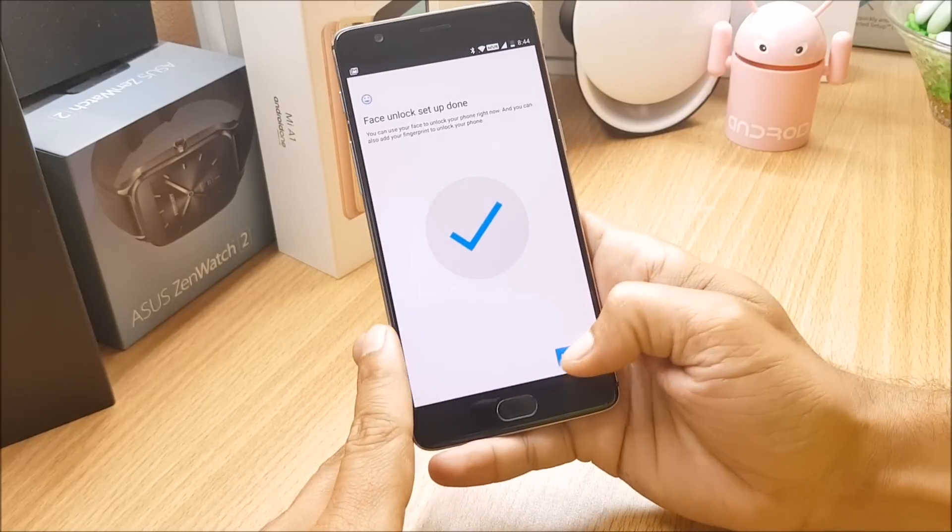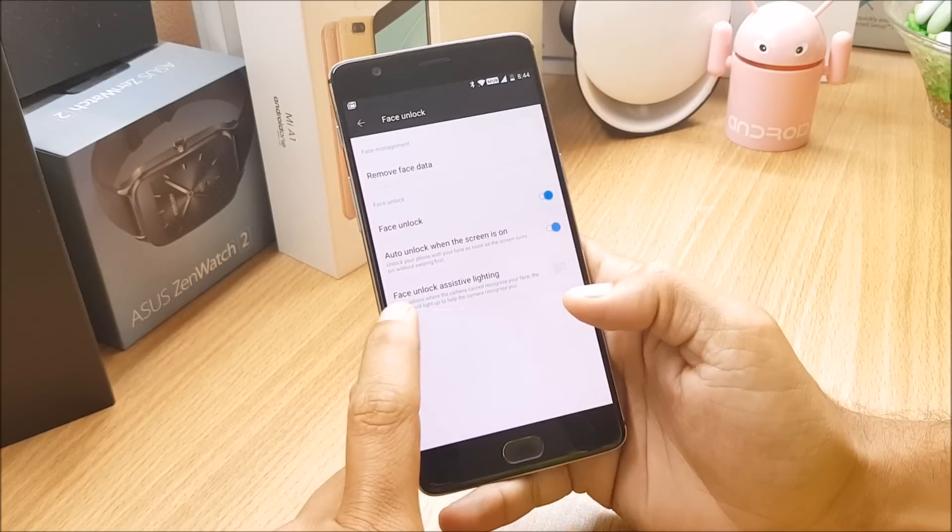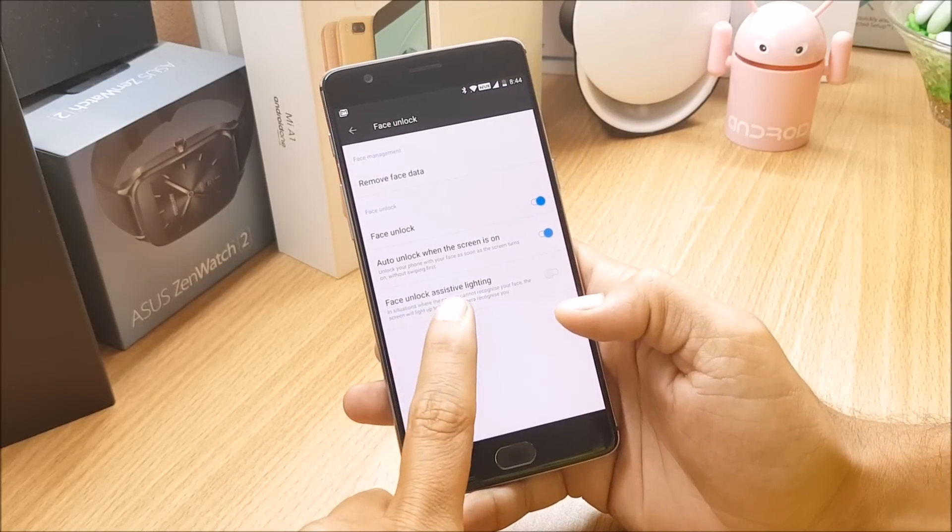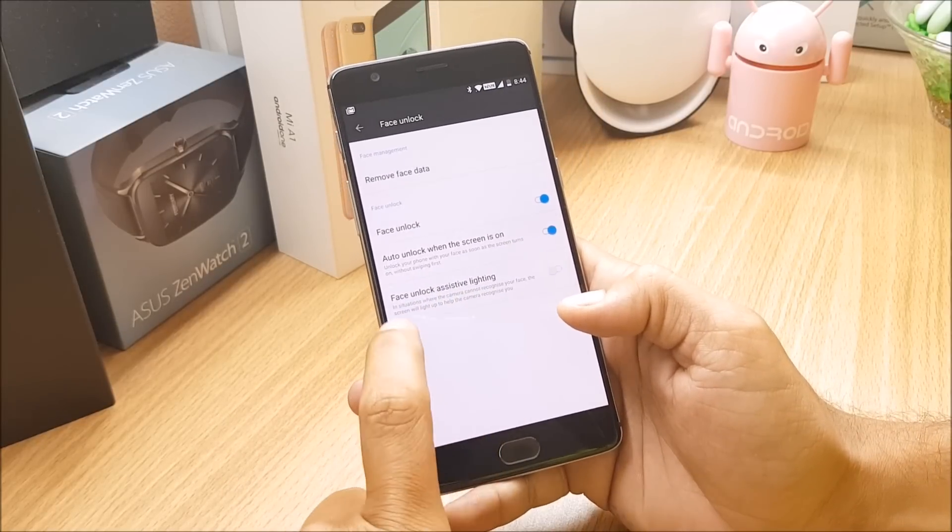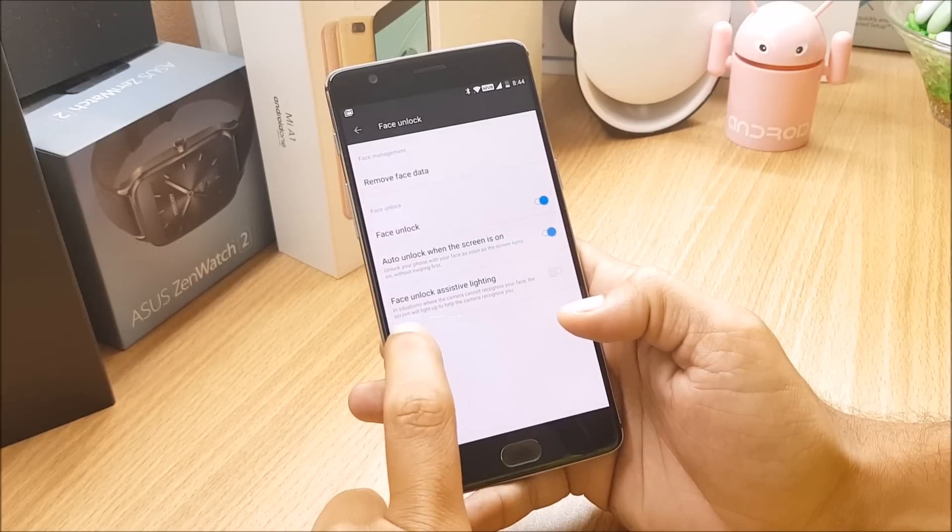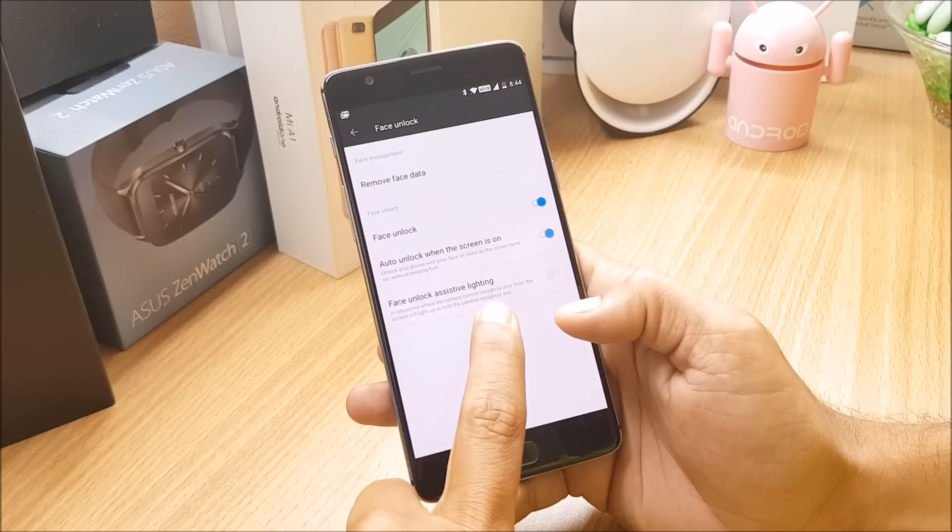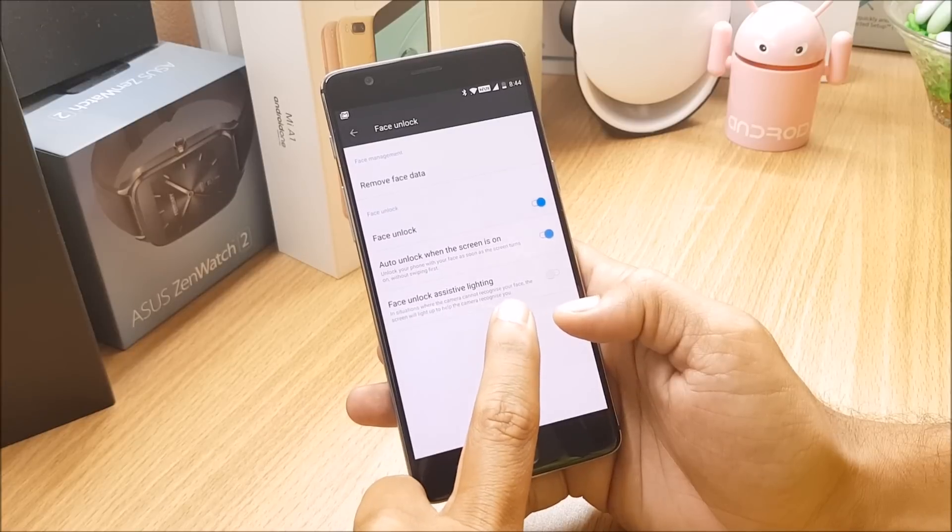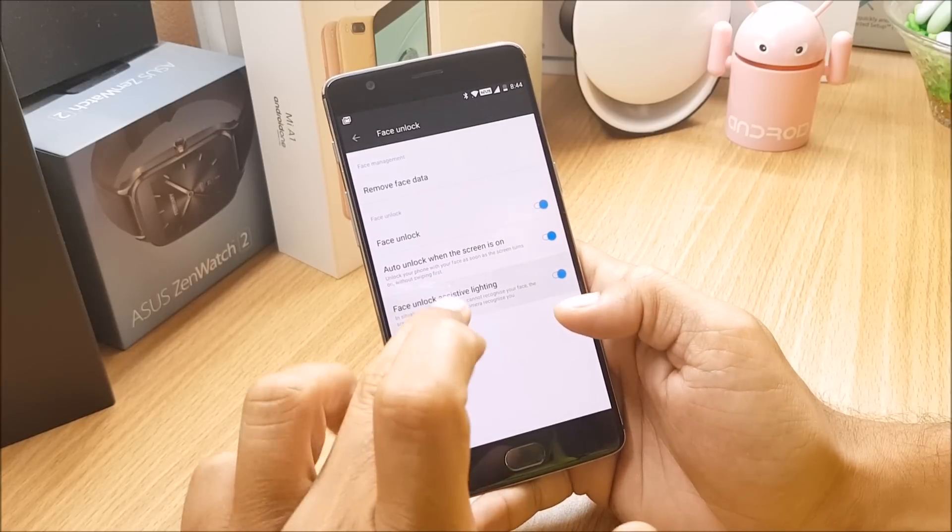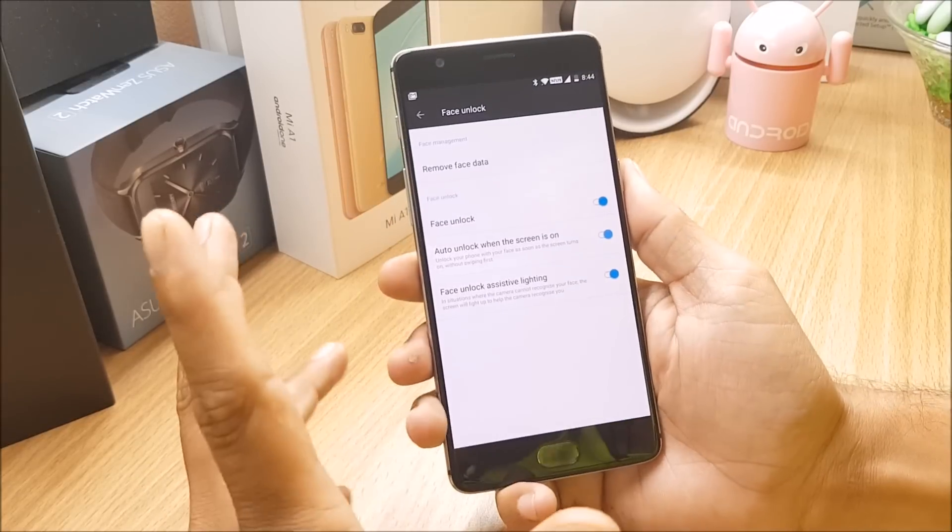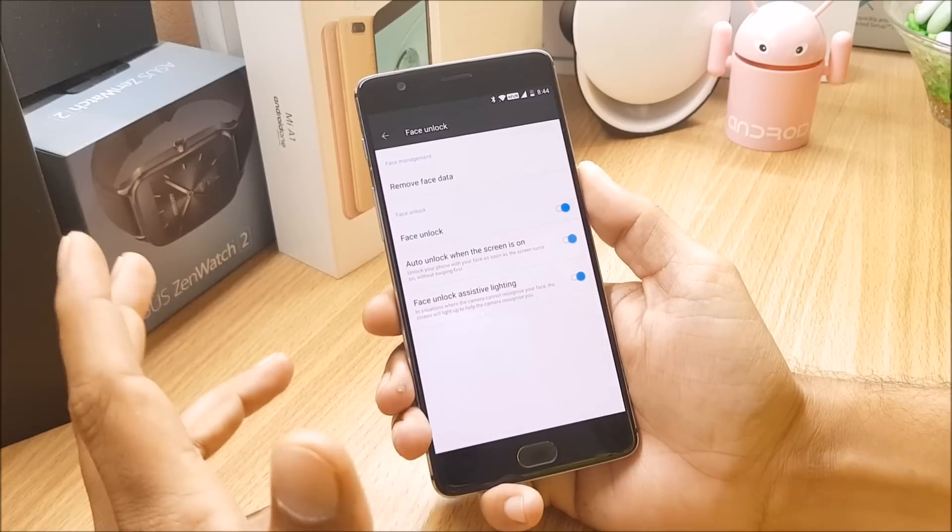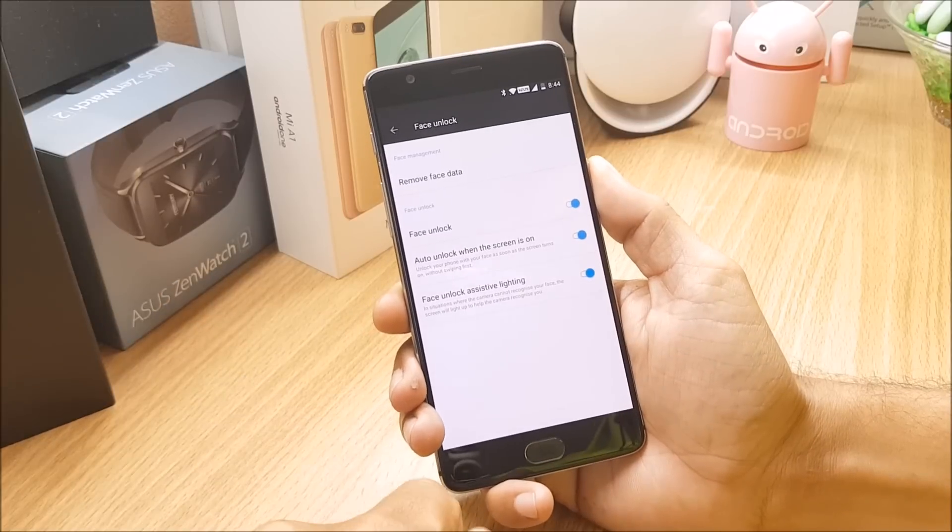I have added my face here. Now you can see face unlock assistive lightning - in situations where the camera cannot recognize your face, the screen will light up to help the camera recognize you. So this is a new thing which they have added, it is not previously available on other devices. So now let's lock the device and see how does it perform.